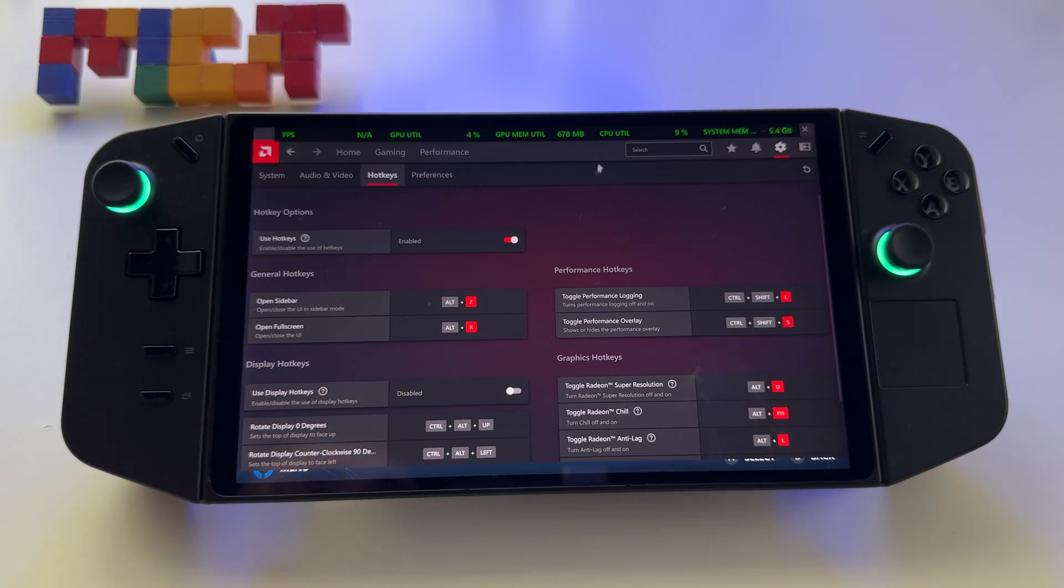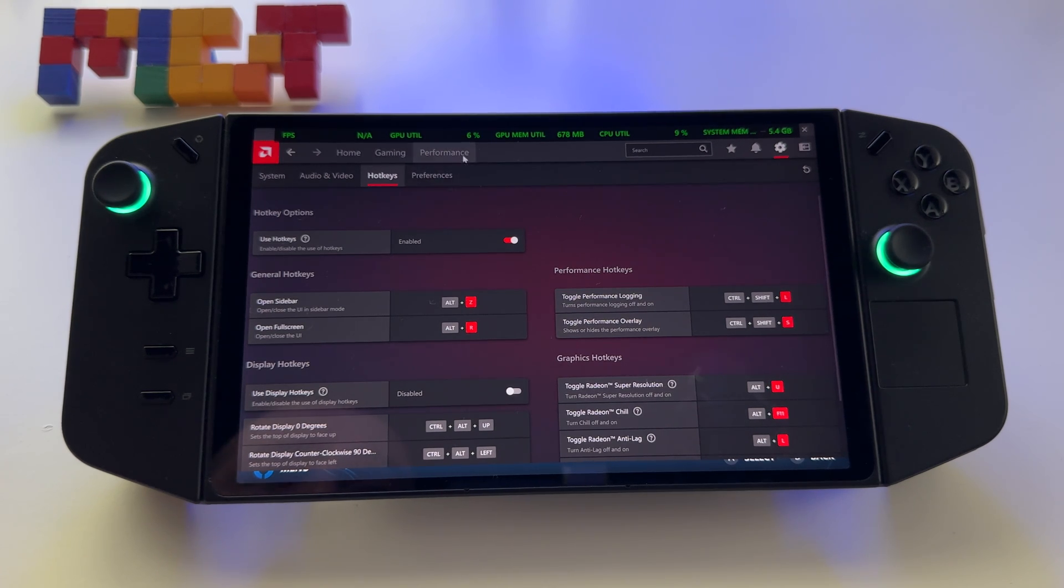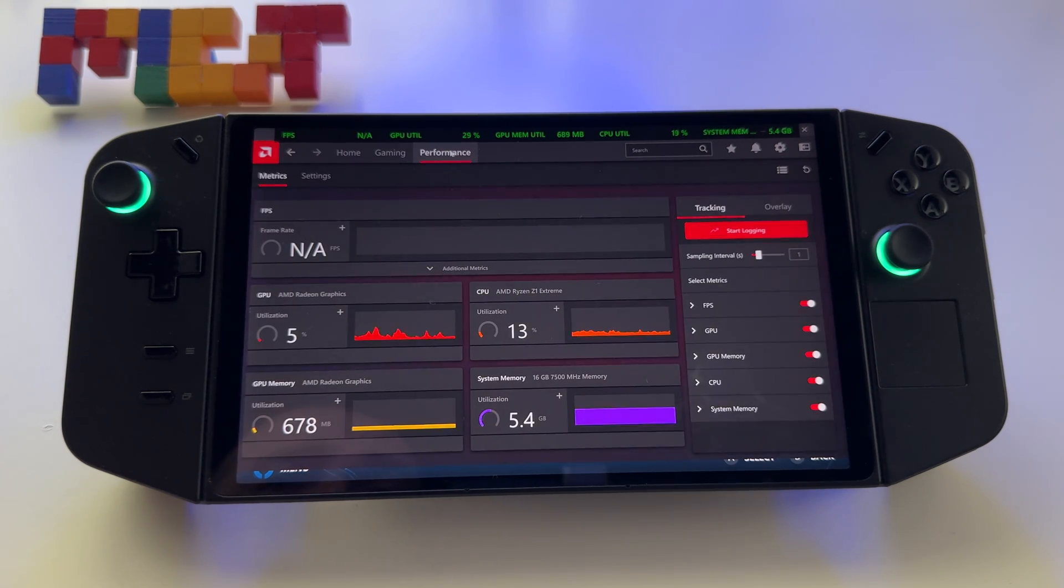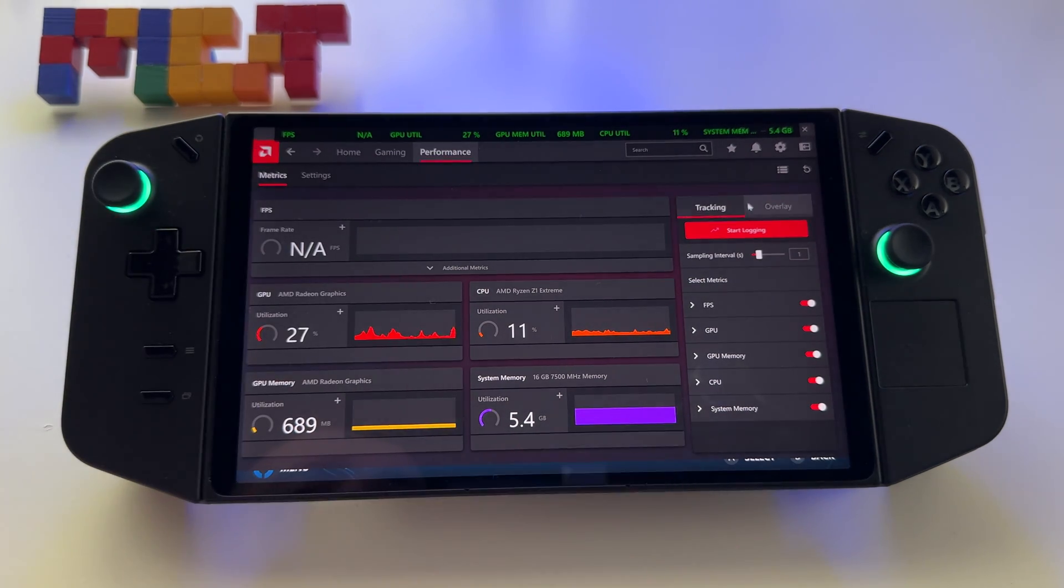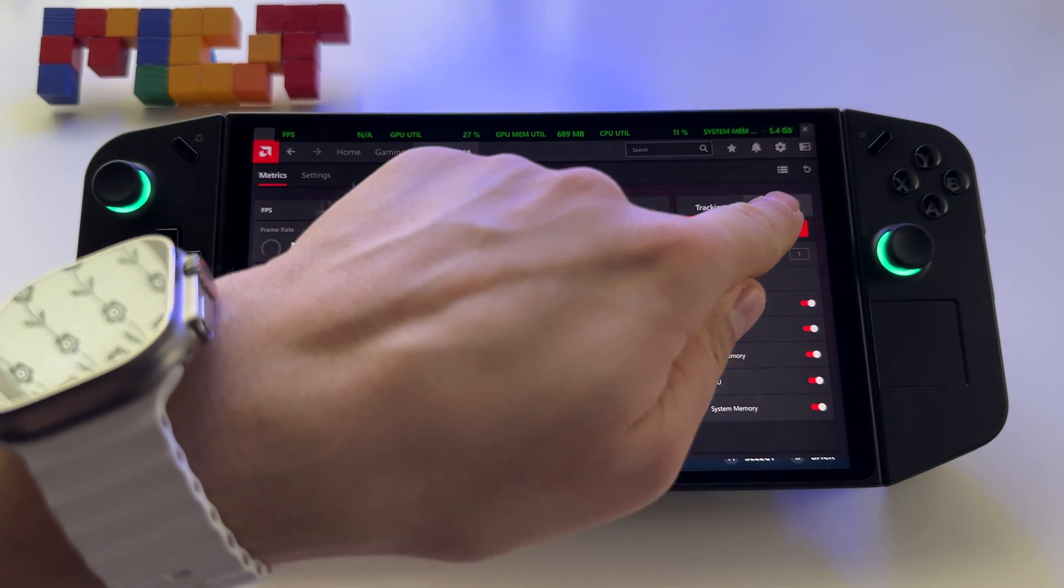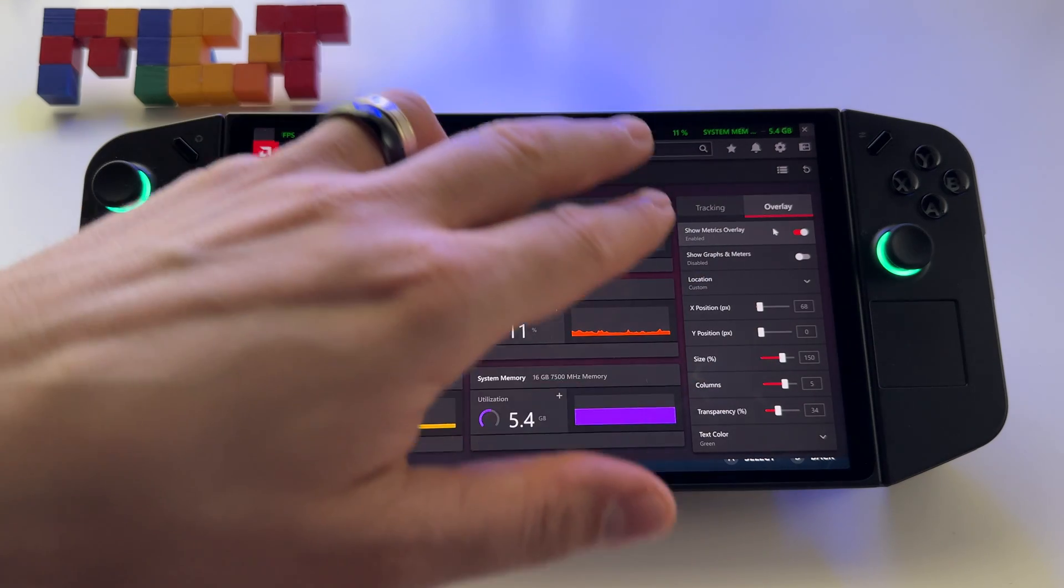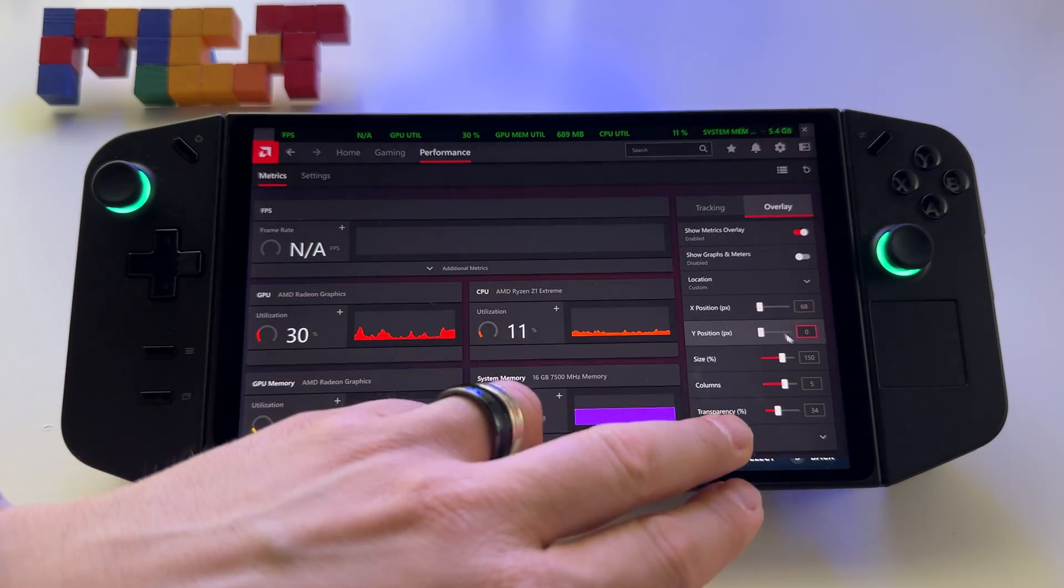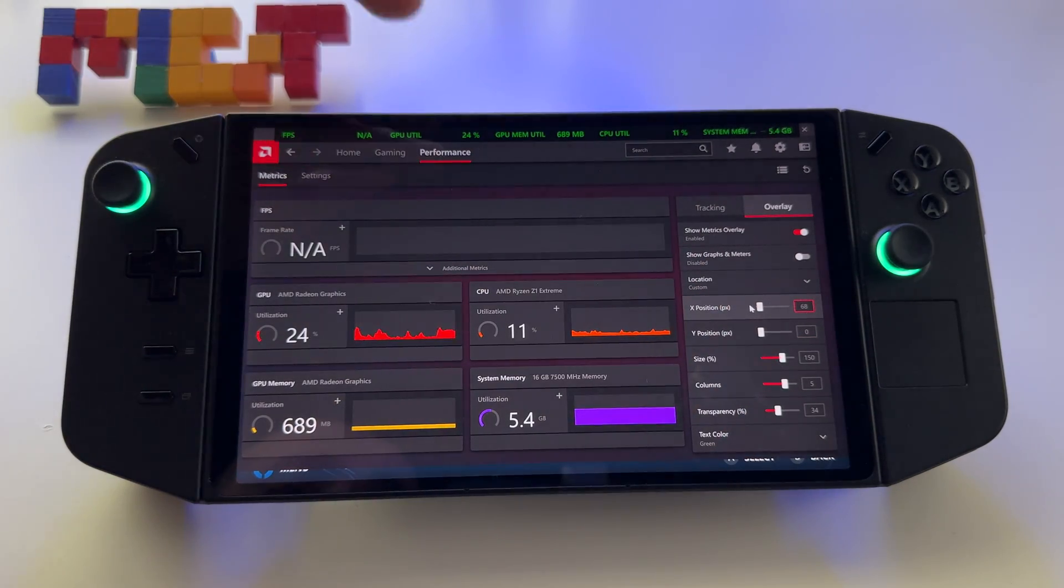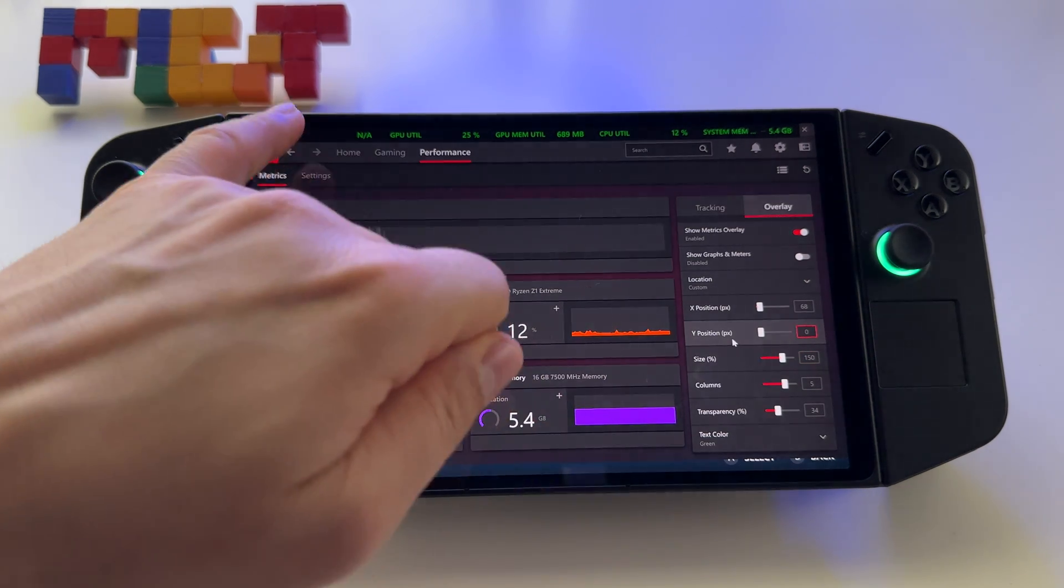Whenever I press Ctrl Shift S, look, this happens. It's on. After that, go here to Performance. Here you have the Tracking options and the Overlay.